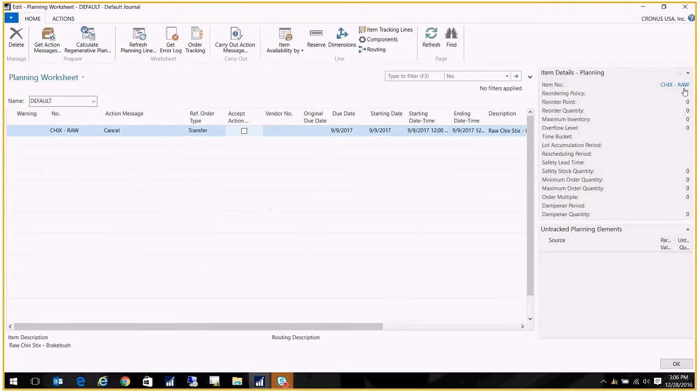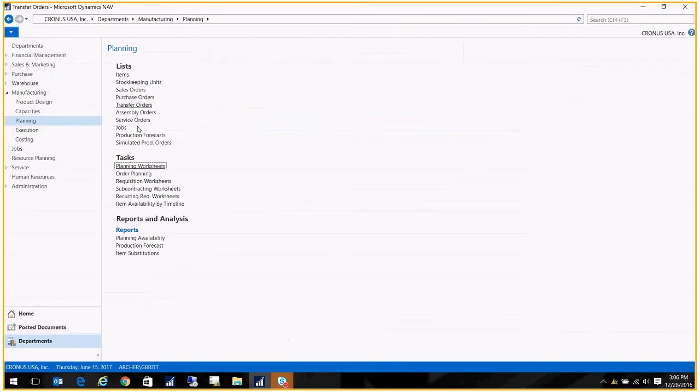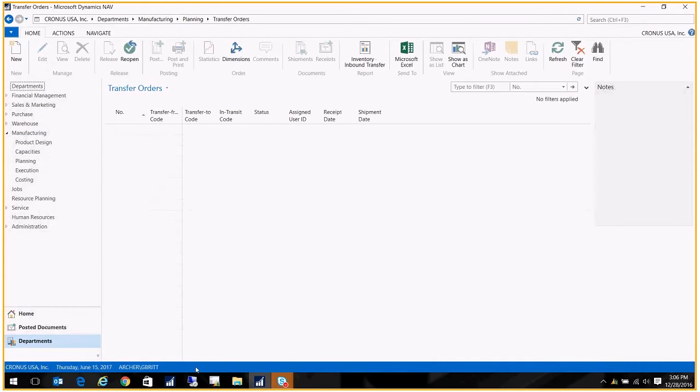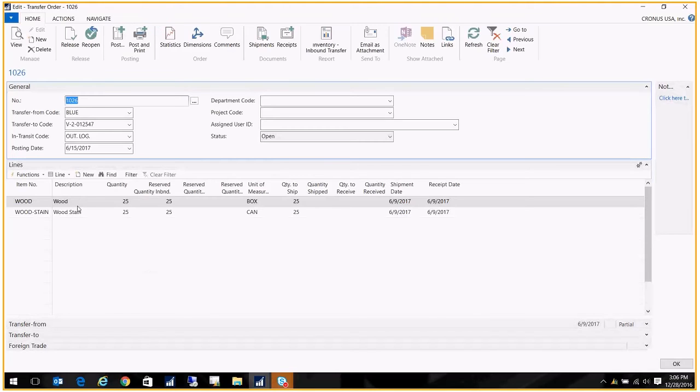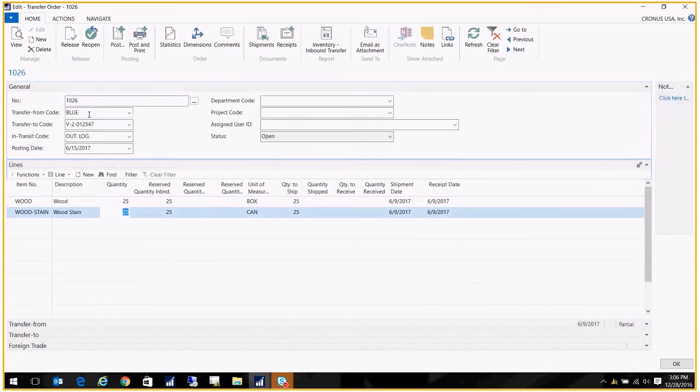The lines disappear. And now when I go to my transfer orders, I see here that it's put those two components on and the correct quantities, and it's saying that we're going to transfer them from our blue location to our vendor's location.